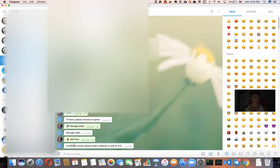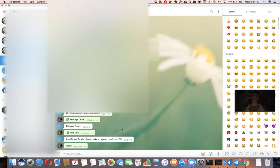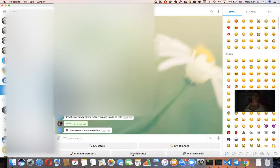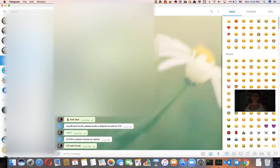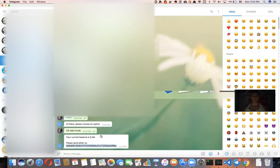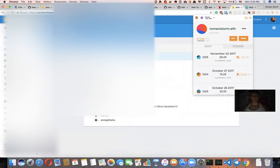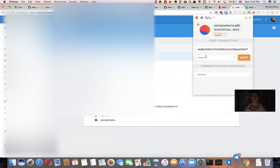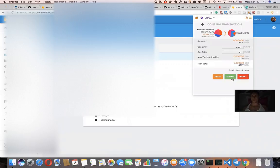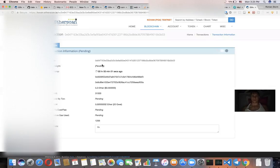It says insufficient funds, please make a deposit to add an ICO. So that means you have to deposit the bot first in order to create your first deal. So that means you need to create add funds and you need to send your ether to this address. So we are on a testnet right now. So I'm just going to send some money, let's say 0.3 ether to this address in Kovan chain. Submit. Let's wait until it's going to be mined.